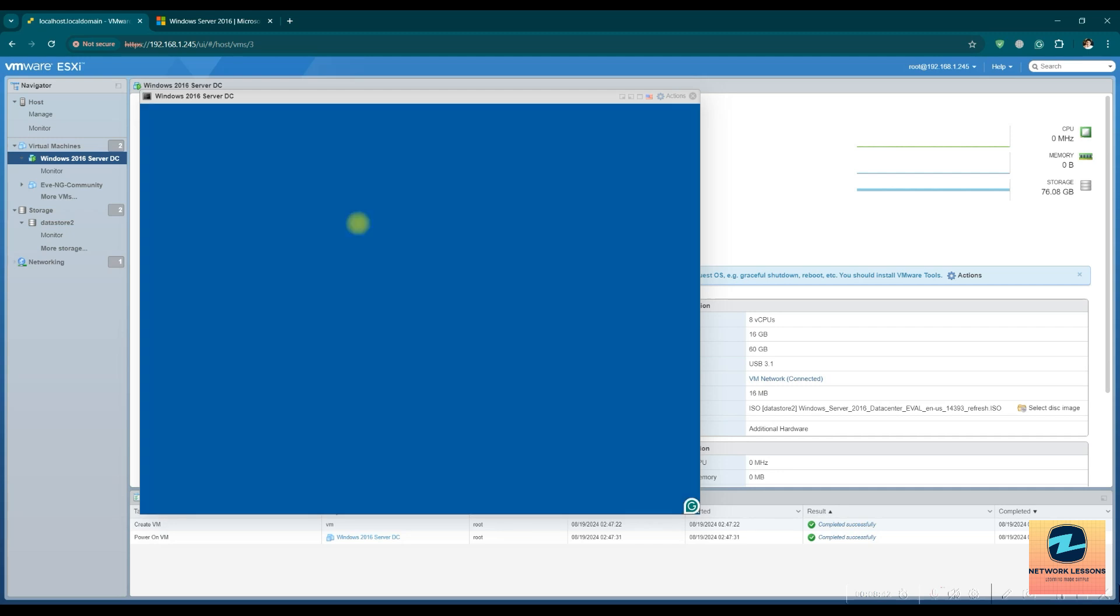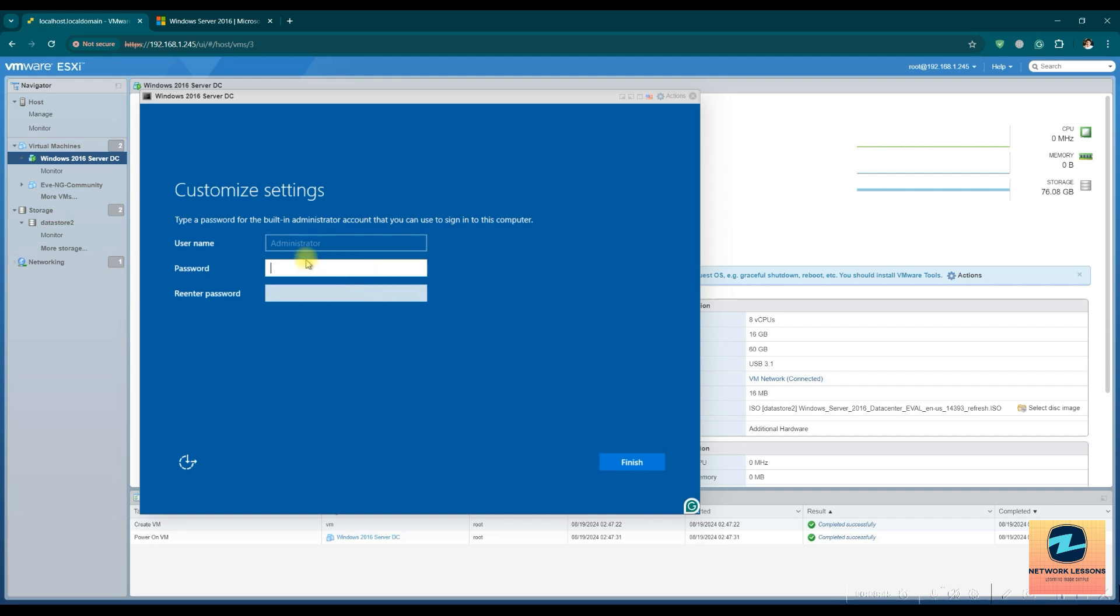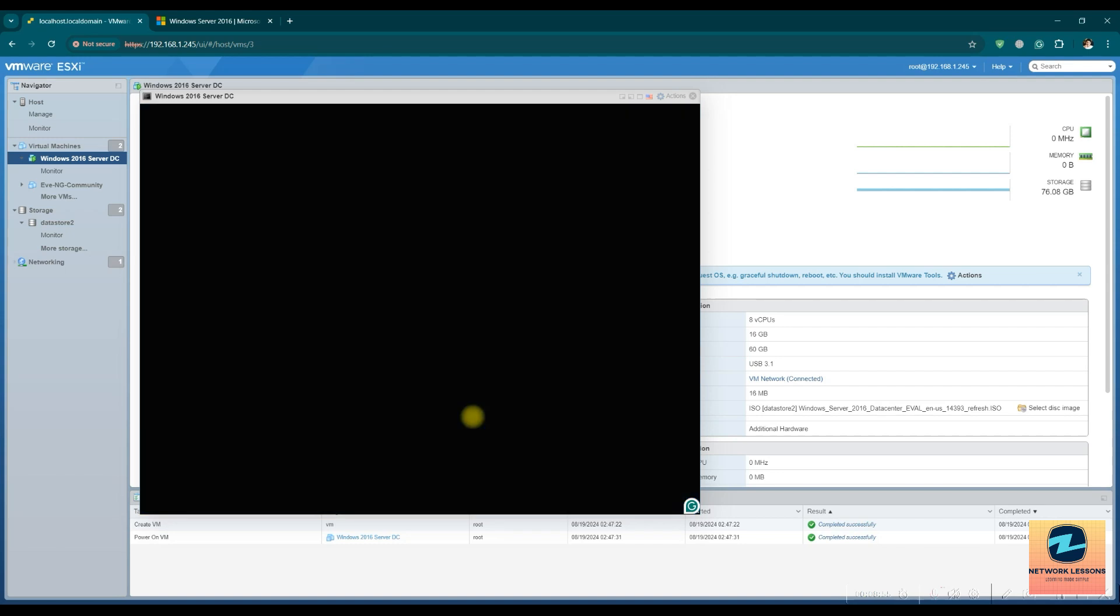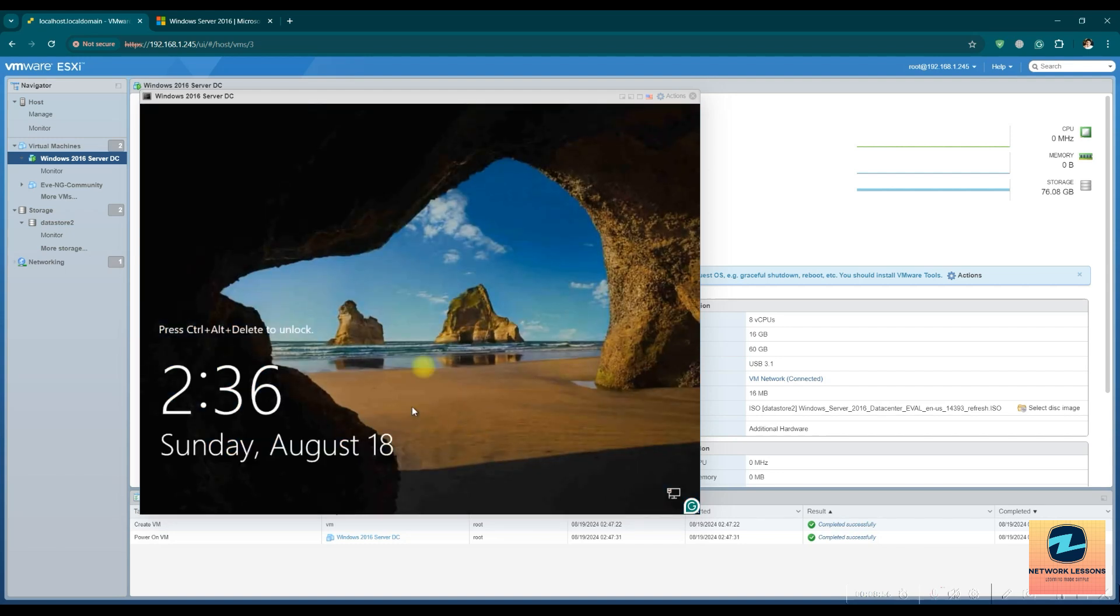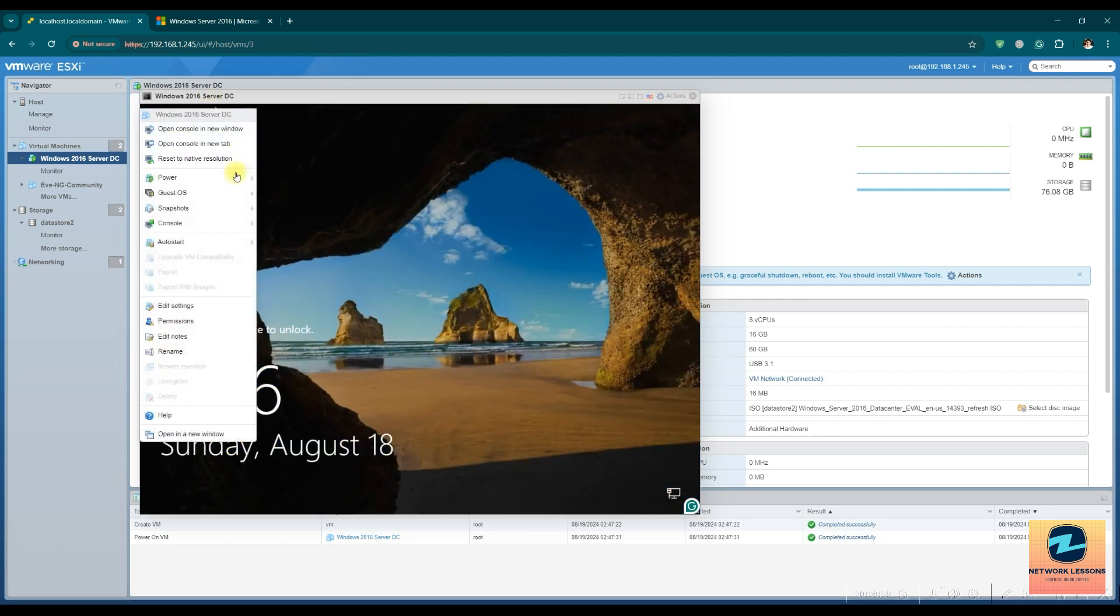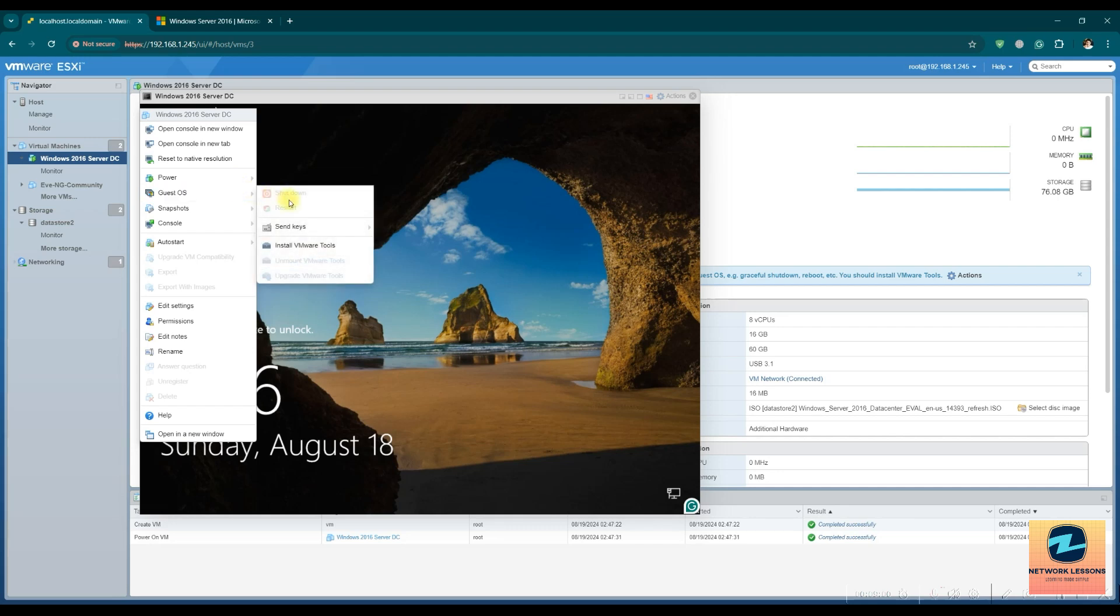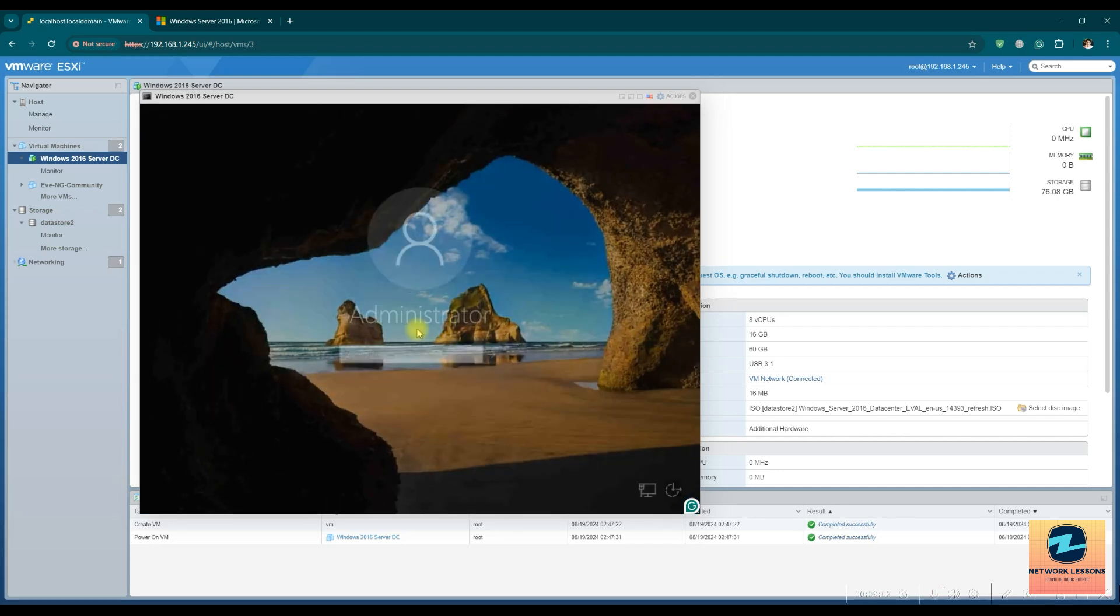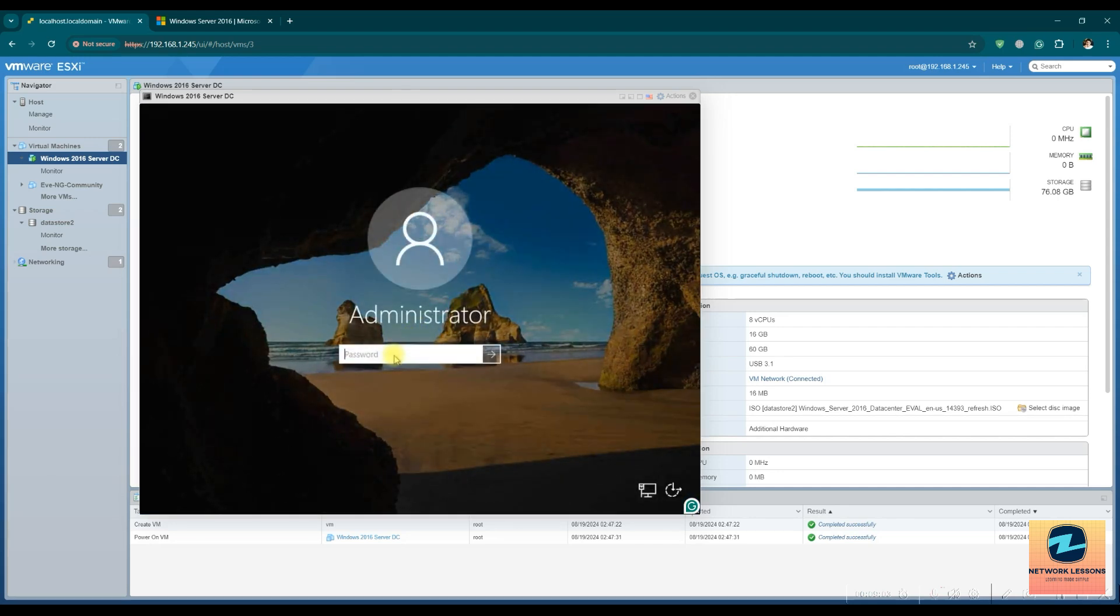Now it's almost done, I guess. Yeah, so it's asking for the password. Let's keep a password which is like I can remember. And match the two passwords and then Ctrl+Alt+Delete so that I can go and enter.